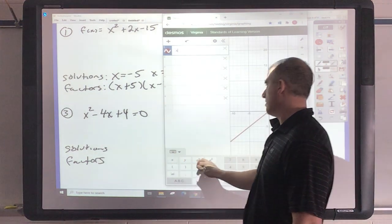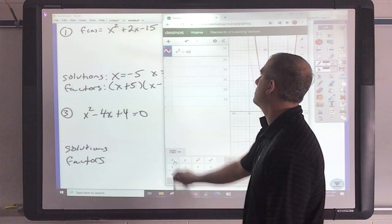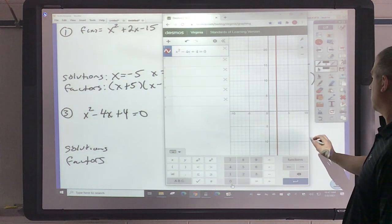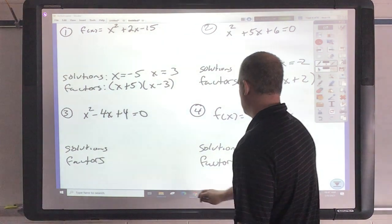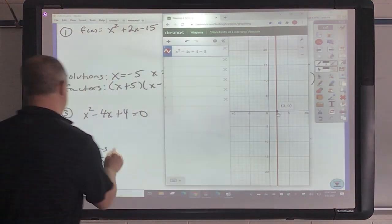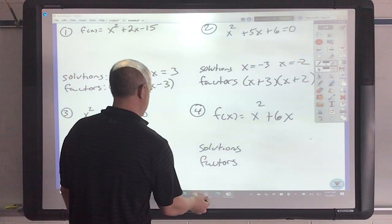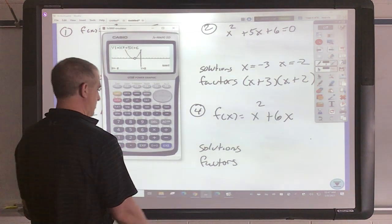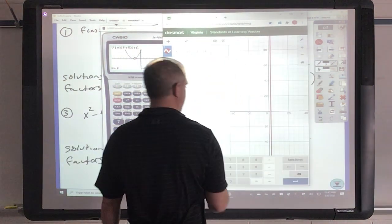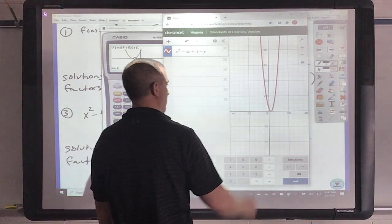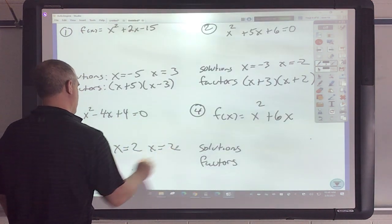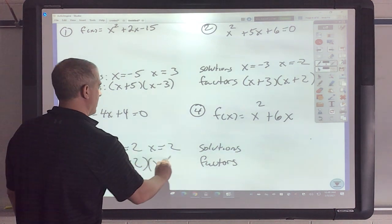So I've got x squared minus 4x plus 4 equaling 0 — actually we need to set this equal to y. So that touches right at 2. Since it just touches, we write that twice, which makes the factors x minus 2 and x minus 2.